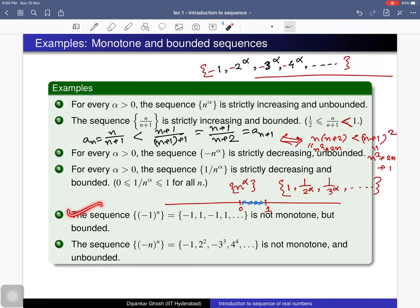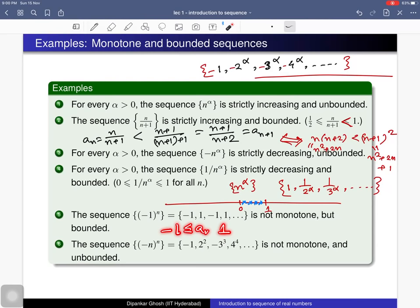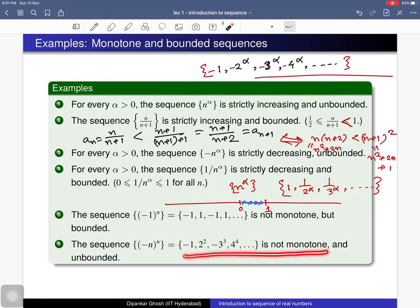The sequence whose nth term is (-1)^n: the first term is -1, the second term is 1, which is bigger, and the third term is -1, which is smaller. So it is neither monotone increasing nor monotone decreasing — it is not a monotone sequence. However, it is bounded: bounded above by 1 and bounded below by -1. The sequence whose nth term is (-1)^n · n is also not monotone. And it is unbounded — not bounded above and not bounded below — so it is an unbounded sequence.